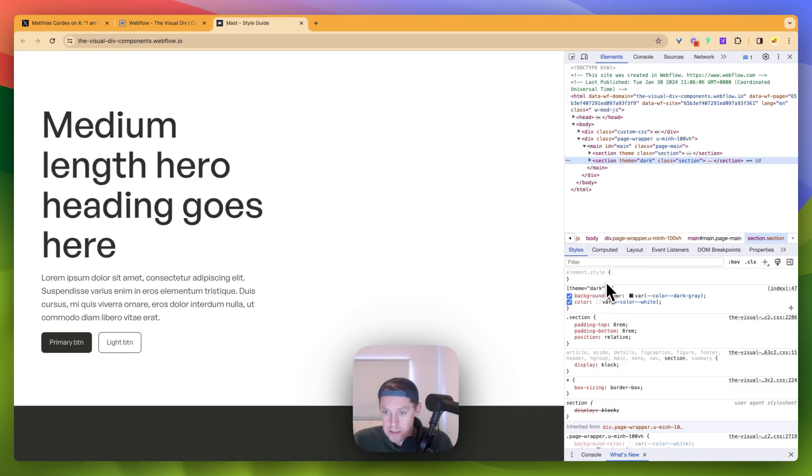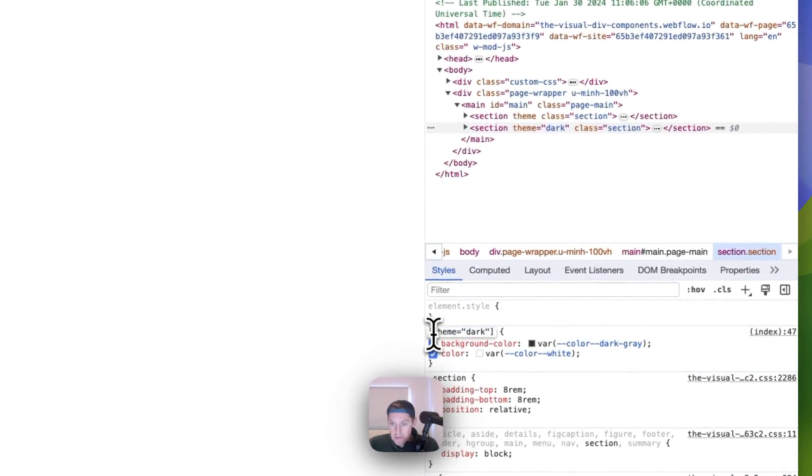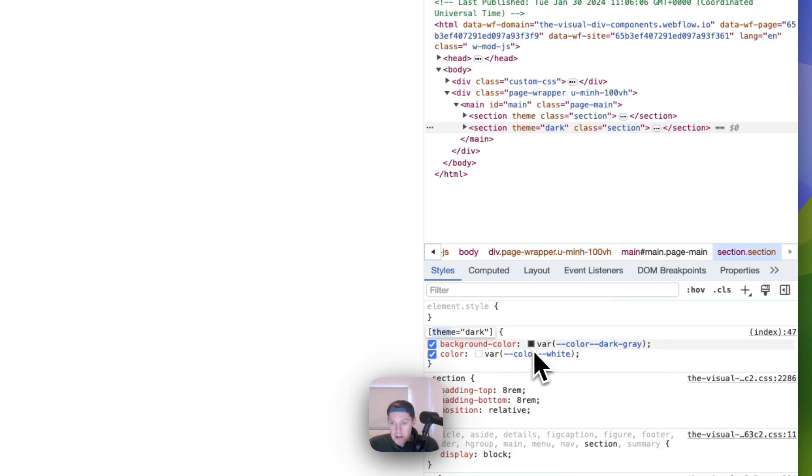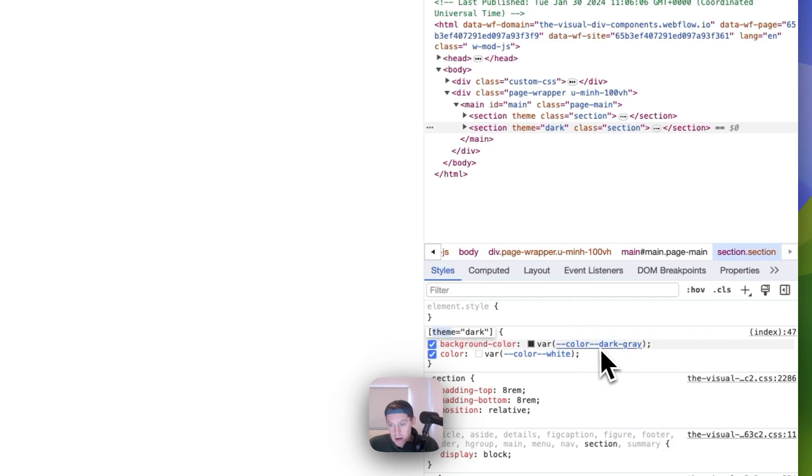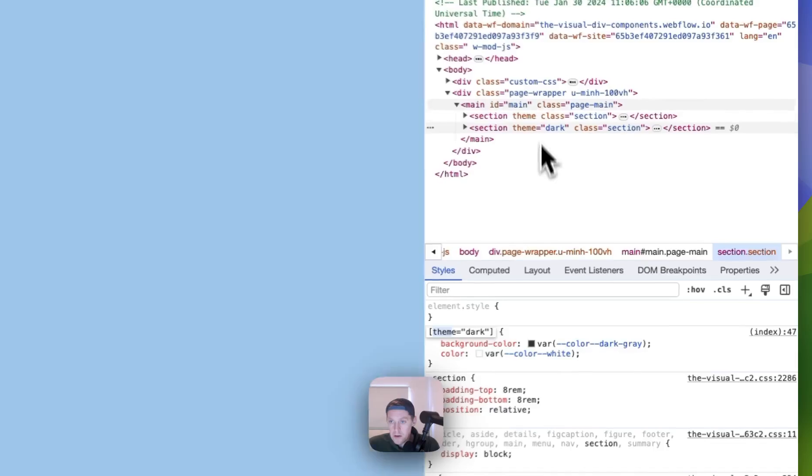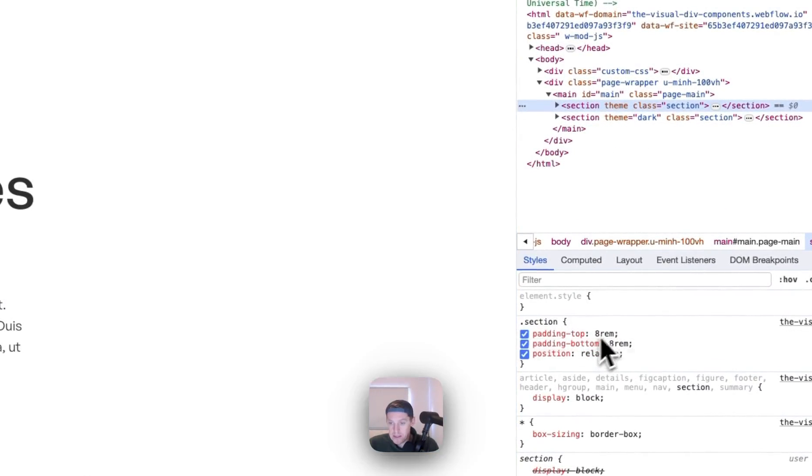If we look down here on the styles, what we can see is we have a rule here, a CSS rule, which is theme equals dark. Make the background color the variable of color dark gray. So we have a variable in here. And then we make the color, so color is text color, is white. And obviously we don't have that on here, so the rule is not getting applied.